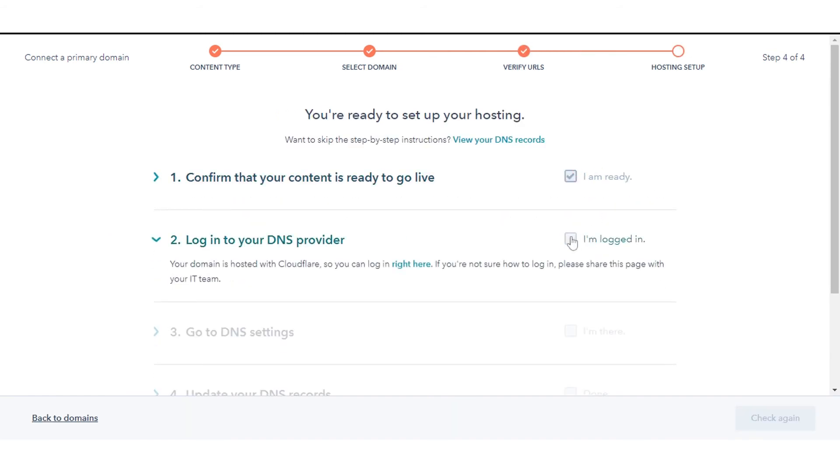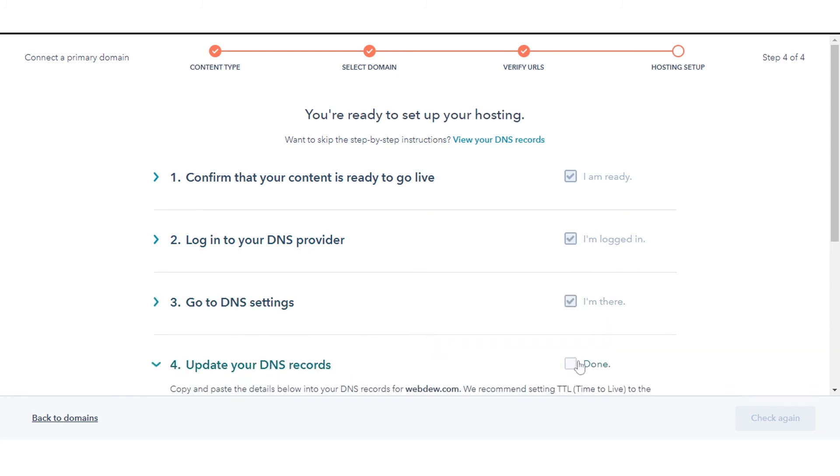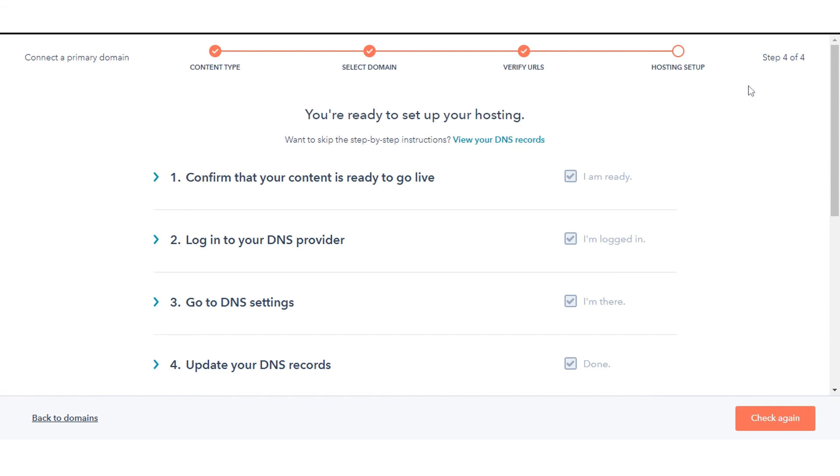Set up your hosting setup by updating your DNS records. Select all the checkboxes and verify. That's how you can connect your domain to HubSpot.